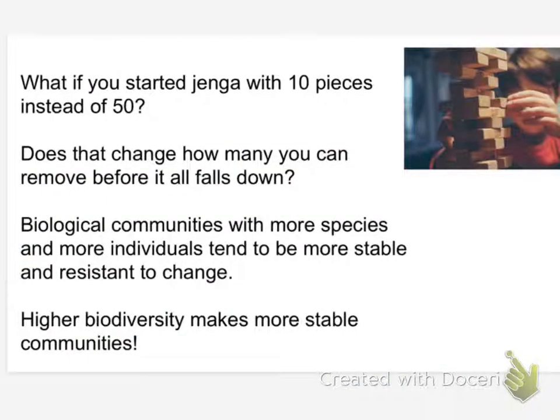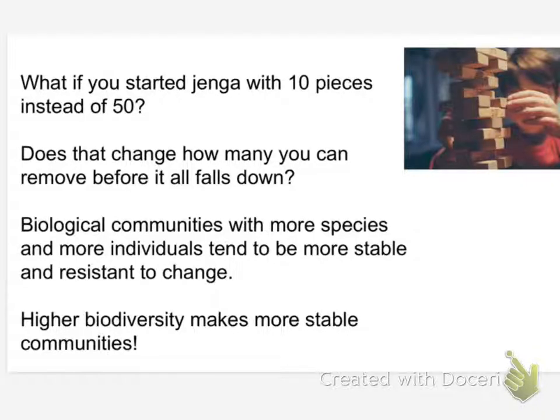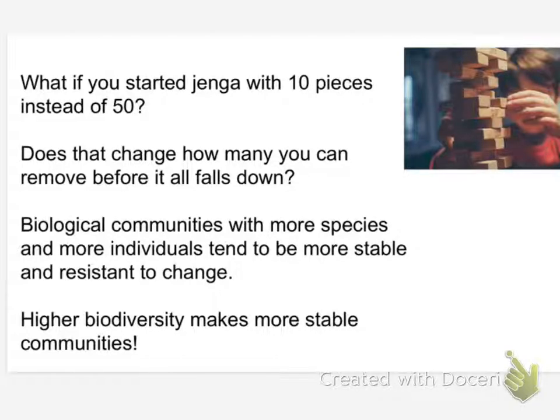When you're playing Jenga, would it be harder if you started with 10 pieces instead of 50, if you had already taken 40 pieces out? Does that change how many you can wiggle out of there before the whole thing falls over?